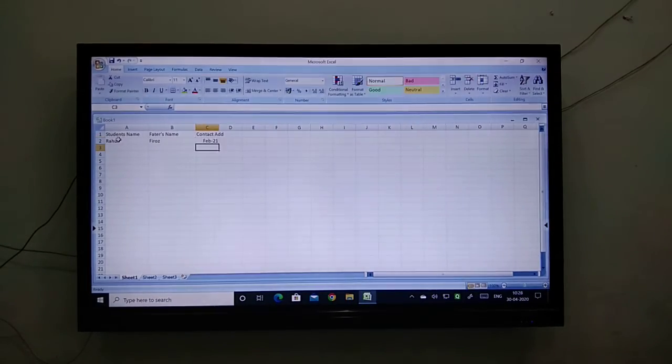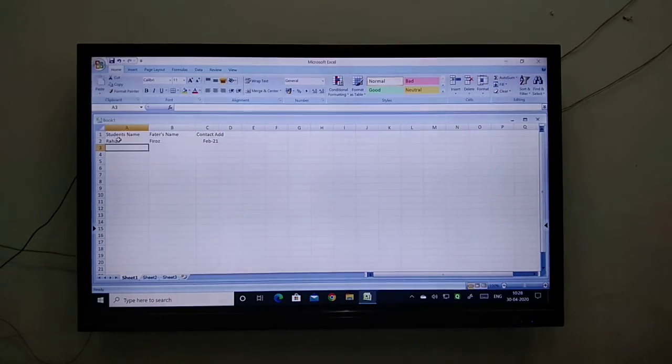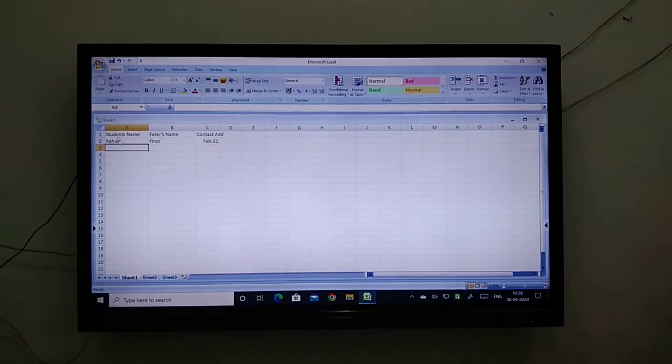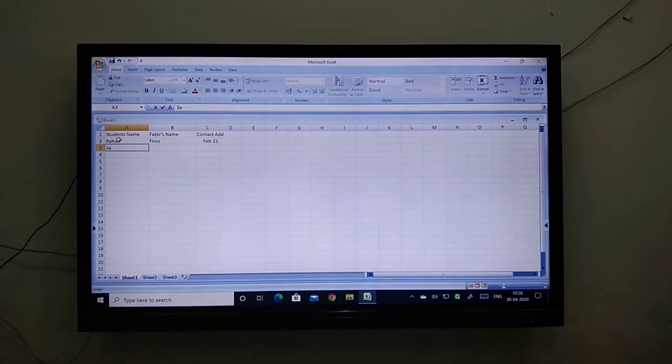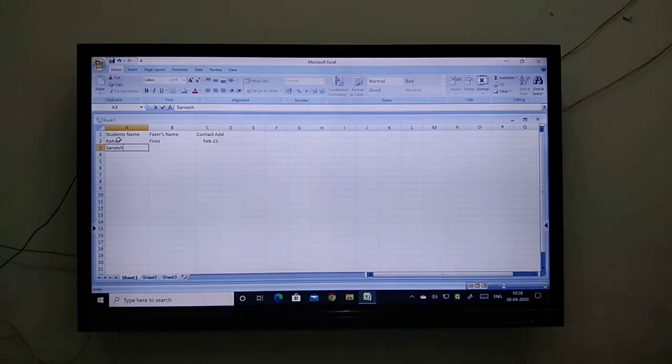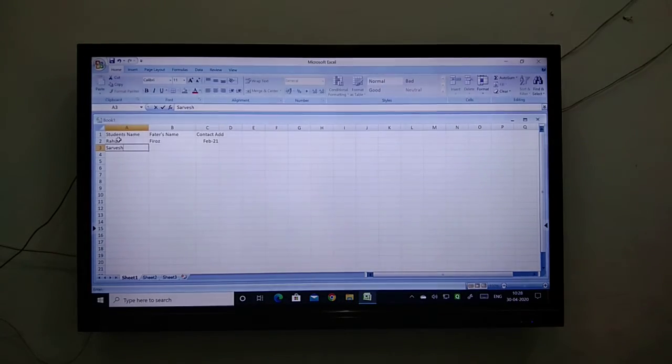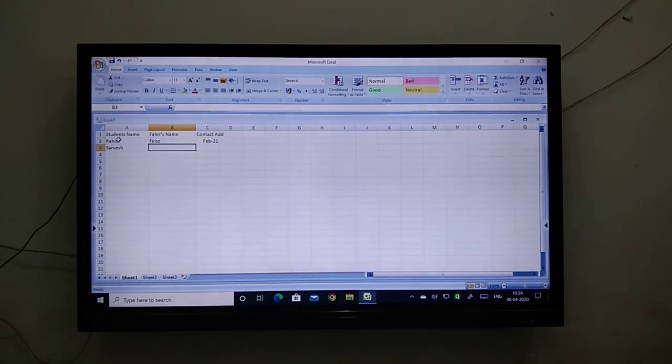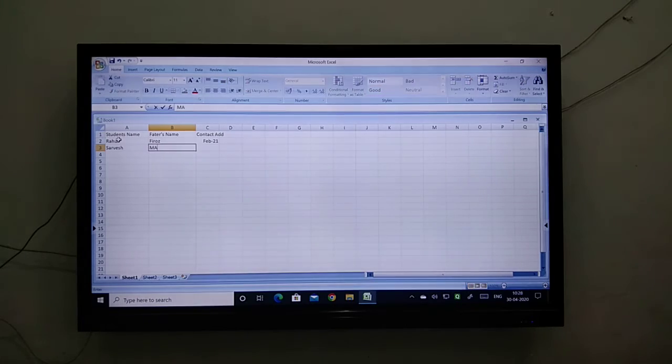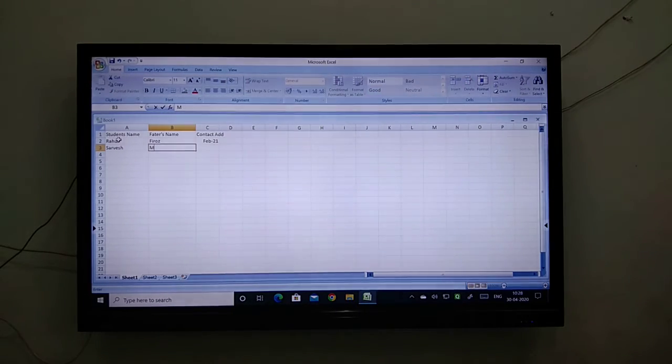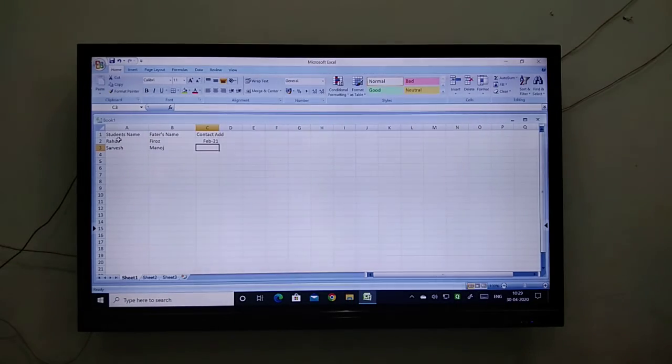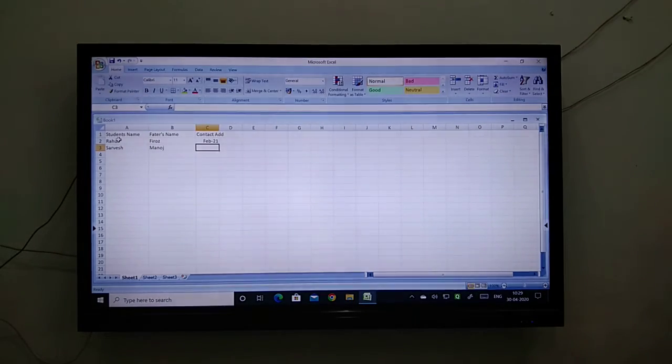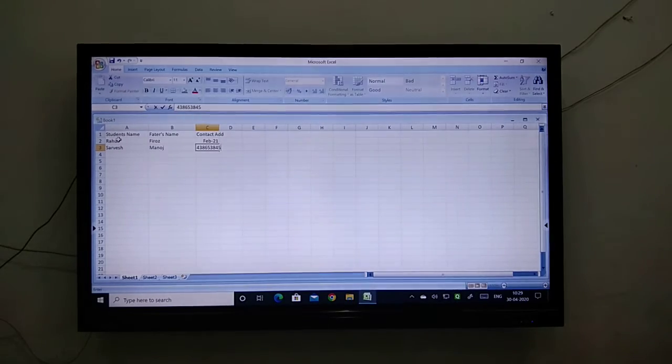Now a second student. Again we need to select the particular data. I will write Sarvesh as the second name and the father's name is Manoj, and the contact address is whatever like this.